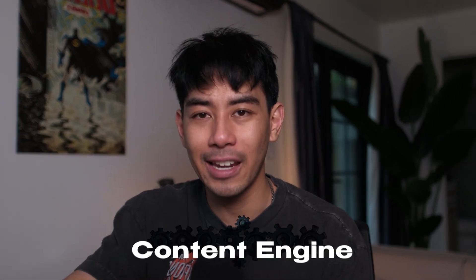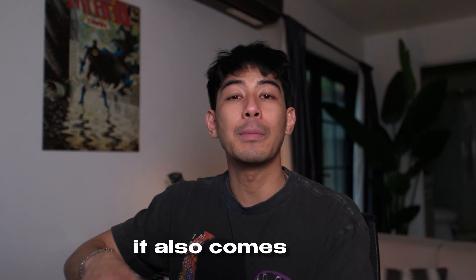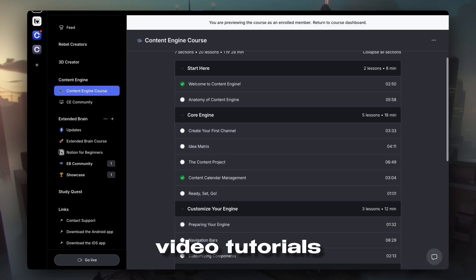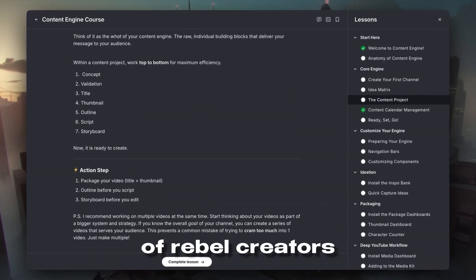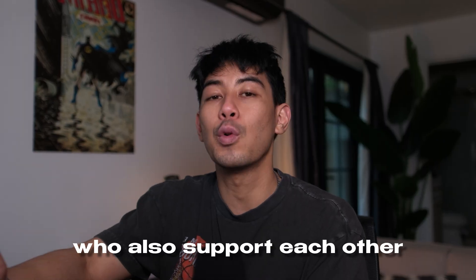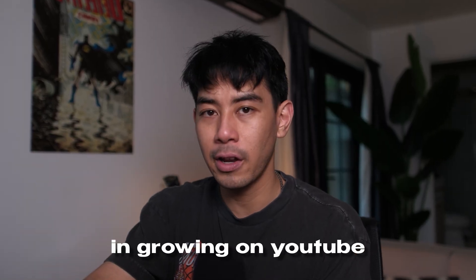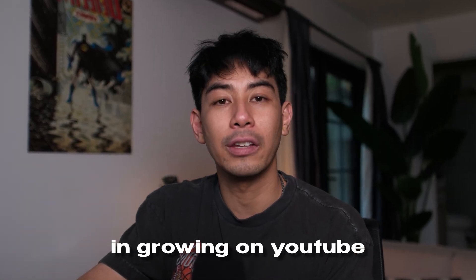But if you'd rather skip the DIY process and all the trial and error, I've actually turned this exact system into a plug-and-play template called Content Engine. It also comes with video tutorials and access to our community of Rebel creators who also support each other in growing on YouTube. The link is in the description if you want to check it out. Let's hop over to Notion.